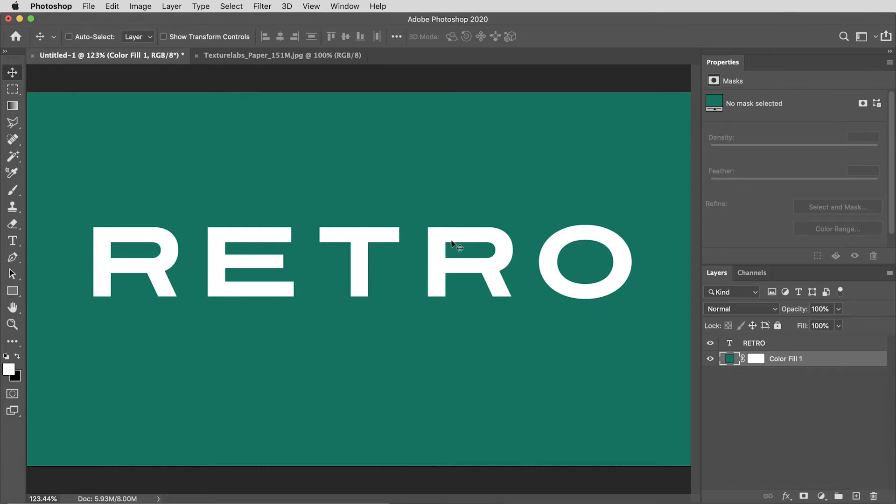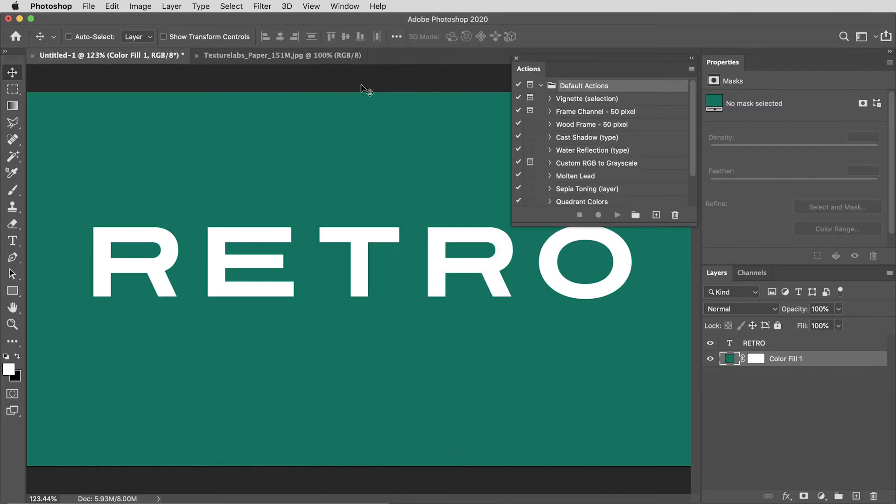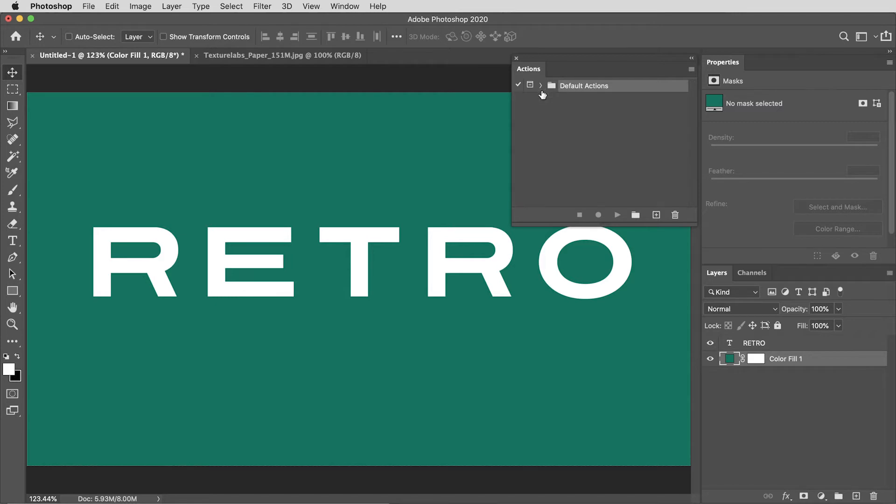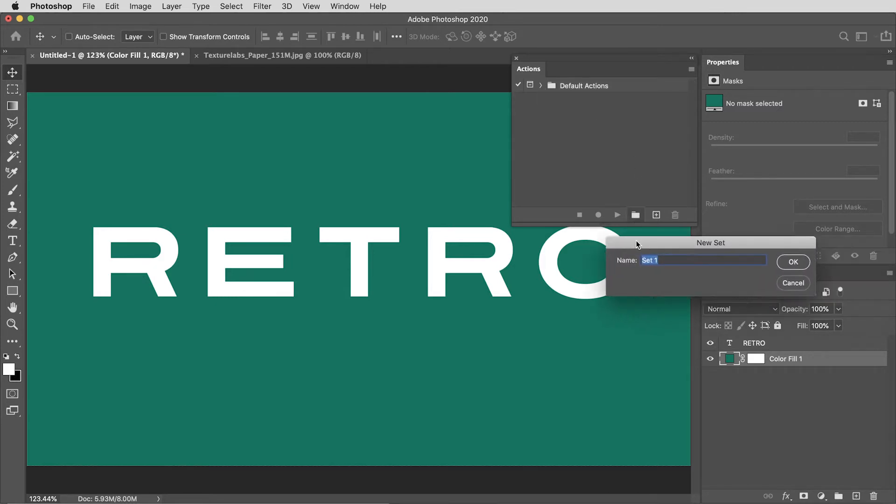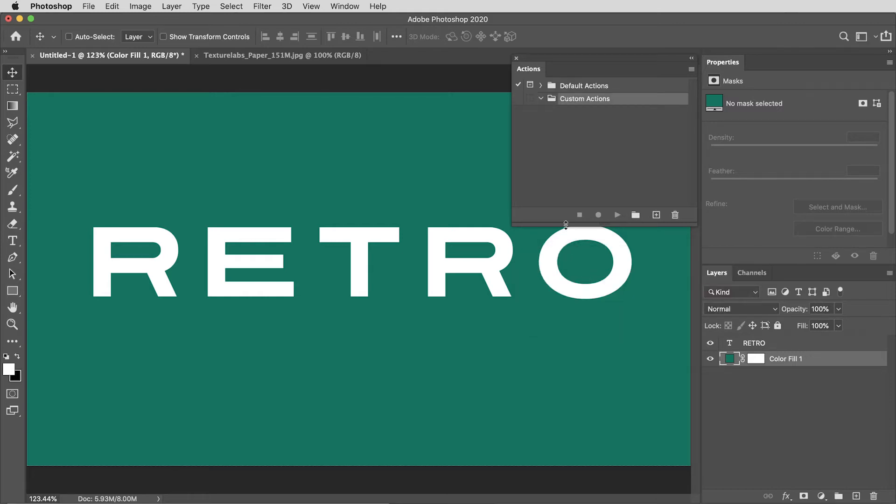First thing I want to do is go up here in my Windows menu and open my actions tab. You can see there's a folder in here called default actions. I actually like to just close that folder up and click on the little folder icon to create a new folder to keep my own actions in. I will call it custom actions.